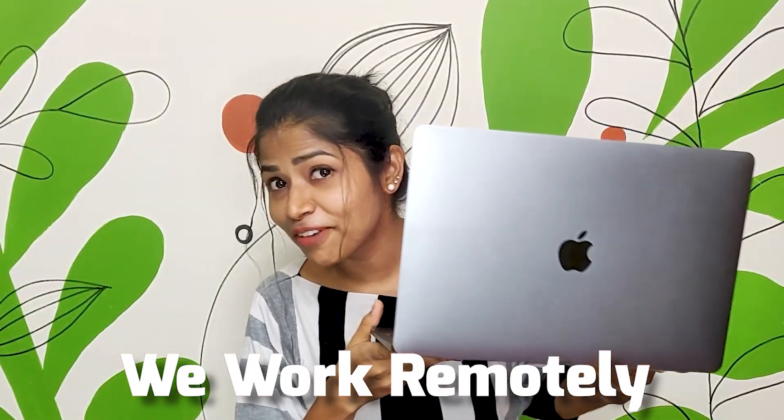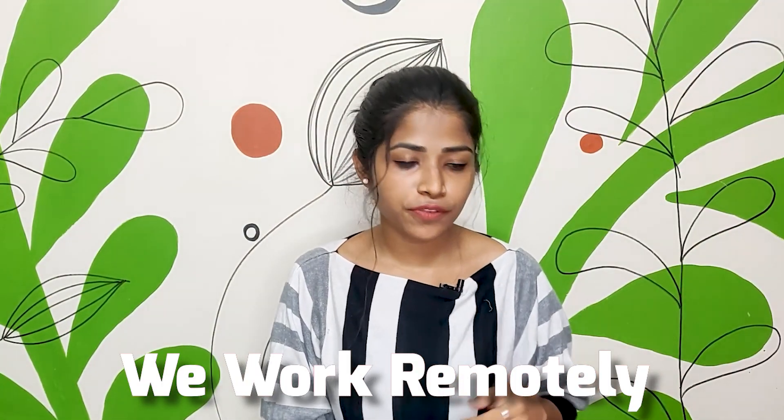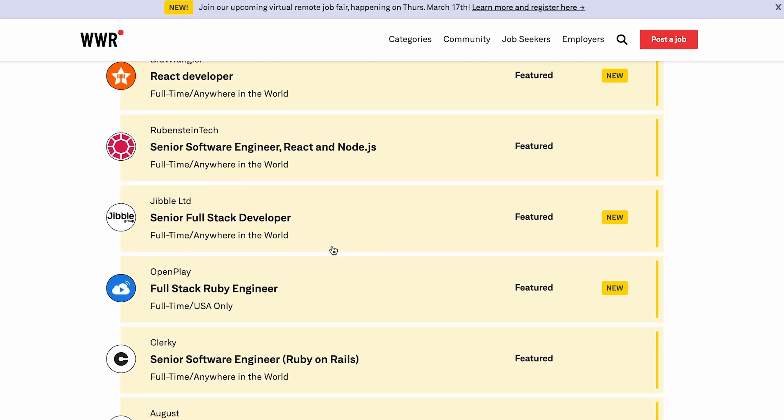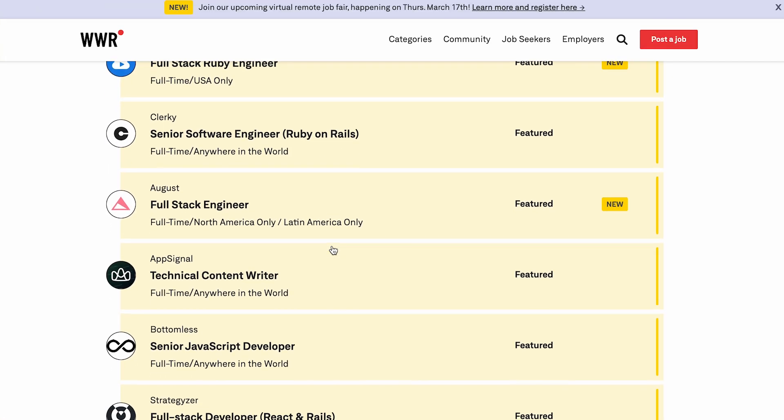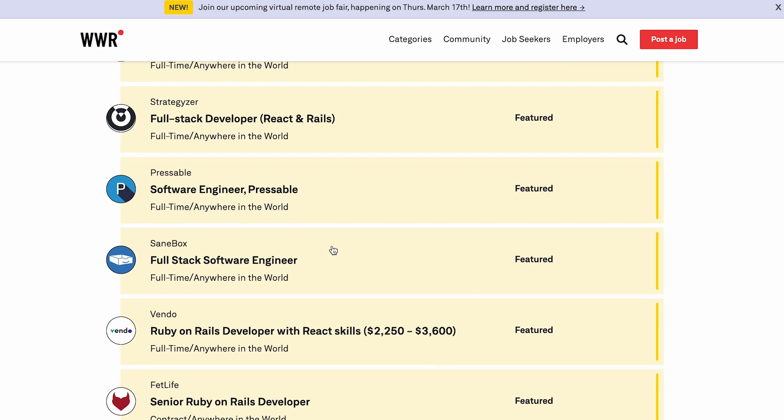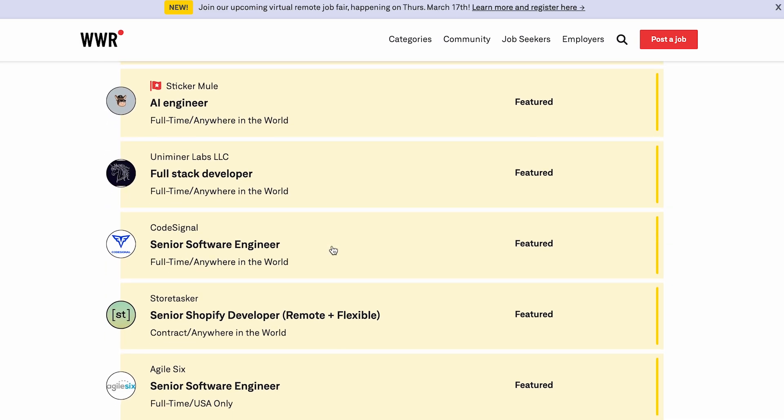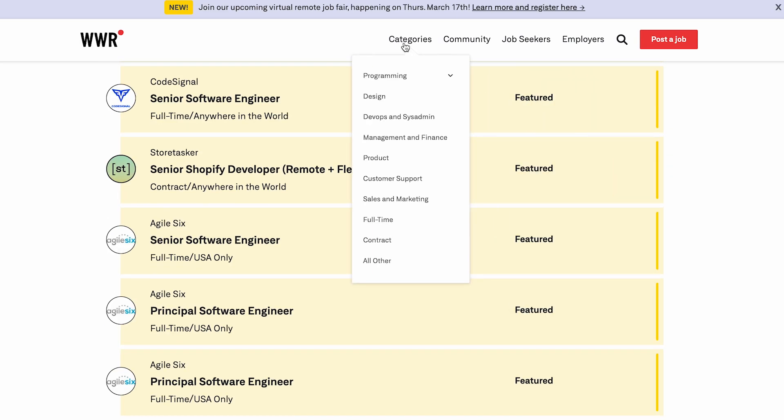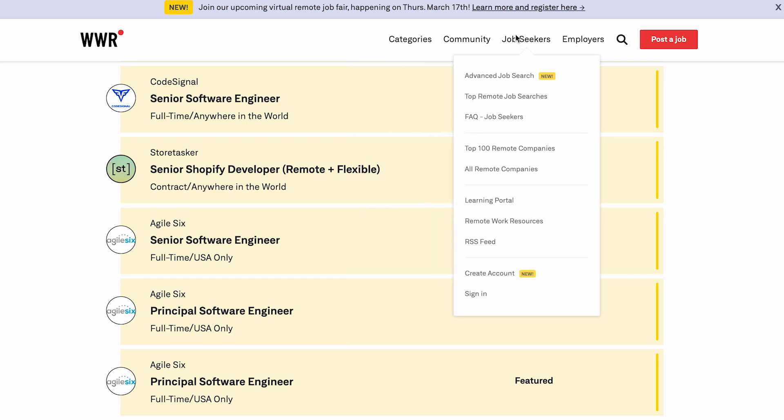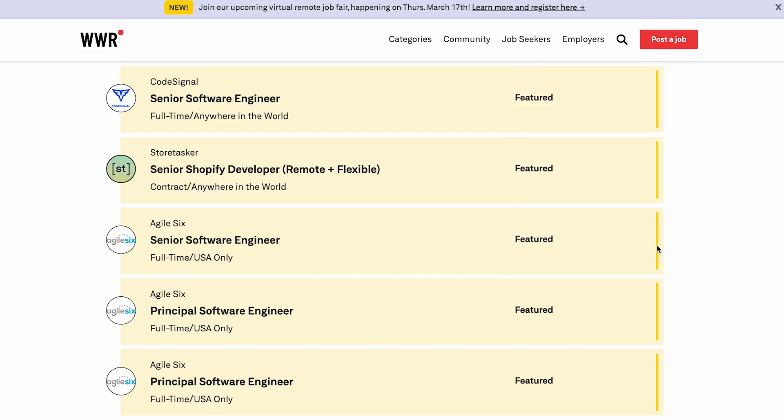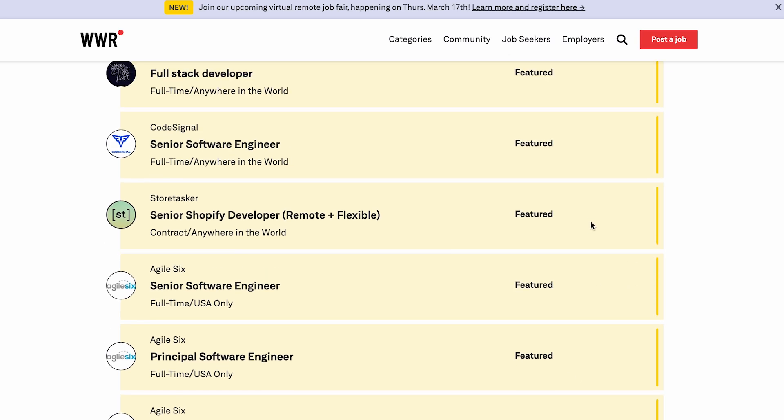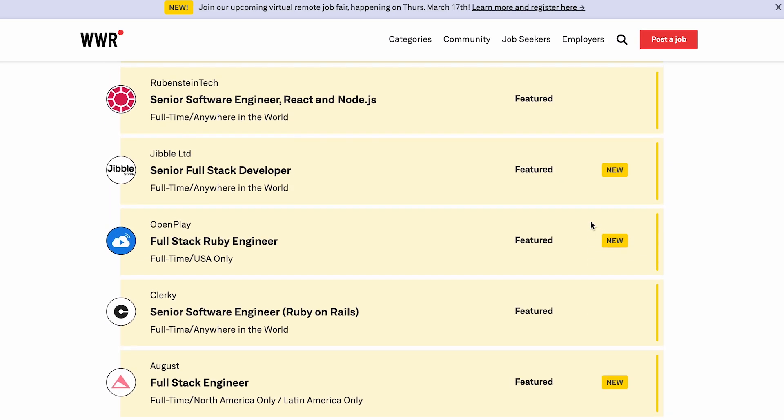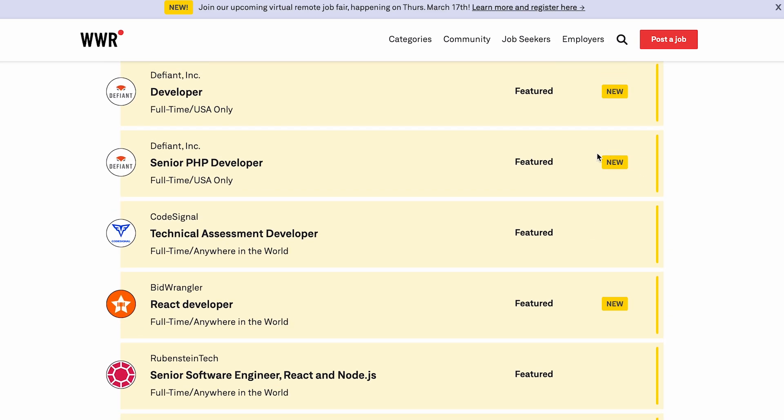The first one is We Work Remotely. This works with some of the top remote companies such as Envision and GitHub to fulfill their remote positions. You will find a huge number of company profiles and remote jobs posted on this website. You can also receive updates of new remote job listings for specific categories via email newsletters. A top feature of this website is that remote job listings have a colored flag beside the company name if posted by a top remote company. It also has a large Slack community.